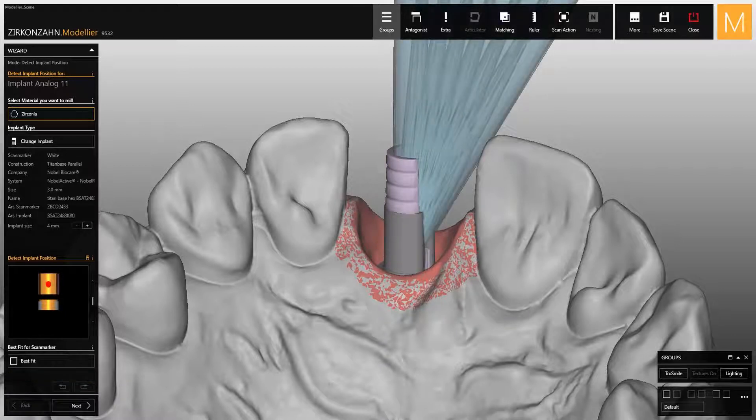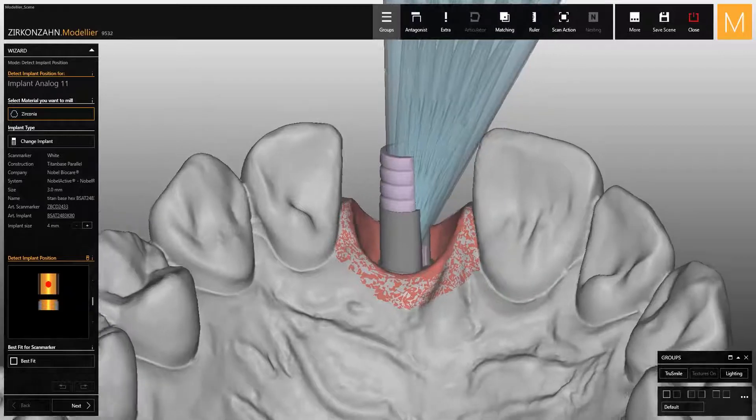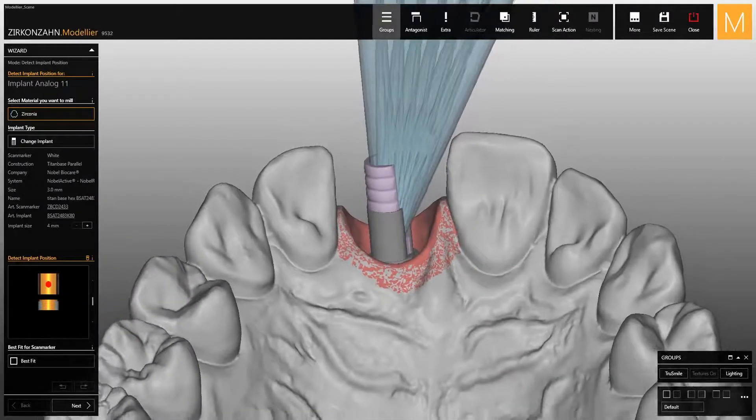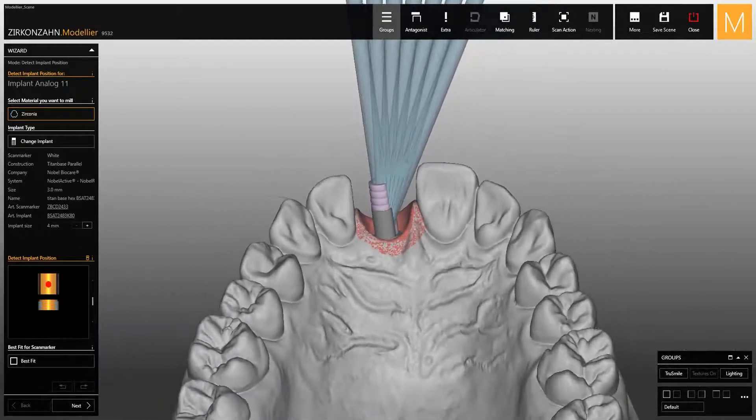In addition, you can also view all possible angles of the screw channels, which vary from 0 to 30 degrees.